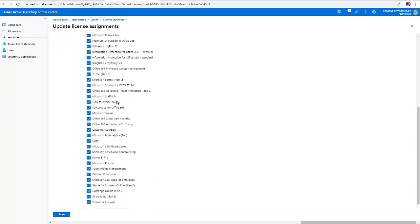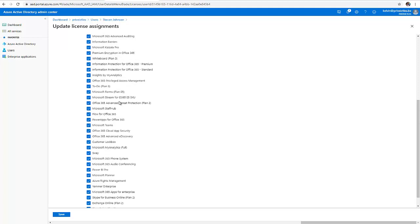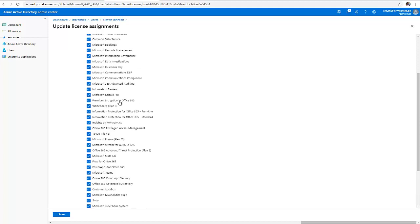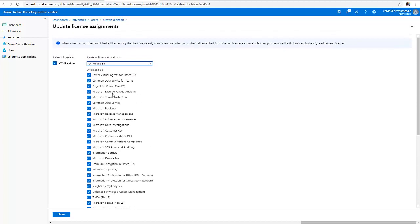For example, we have SharePoint Online, Skype for Business, Microsoft 365 Apps for Enterprise. We have Power Apps for Office 365. The user can actually do a lot with the E5 license. If you have other licenses like E3 or E1, you can select the required license that the user needs.